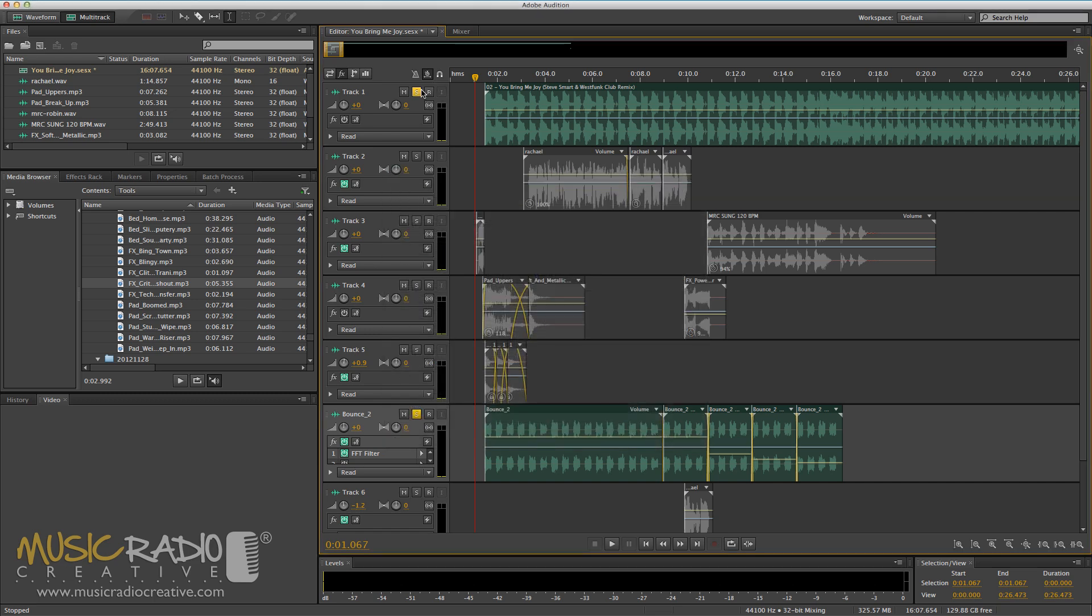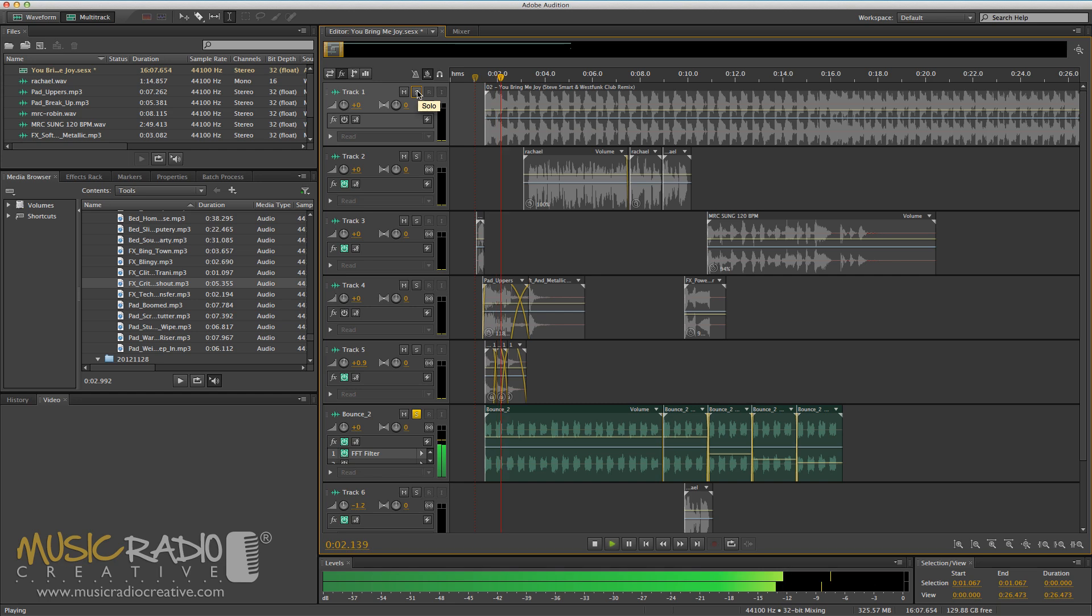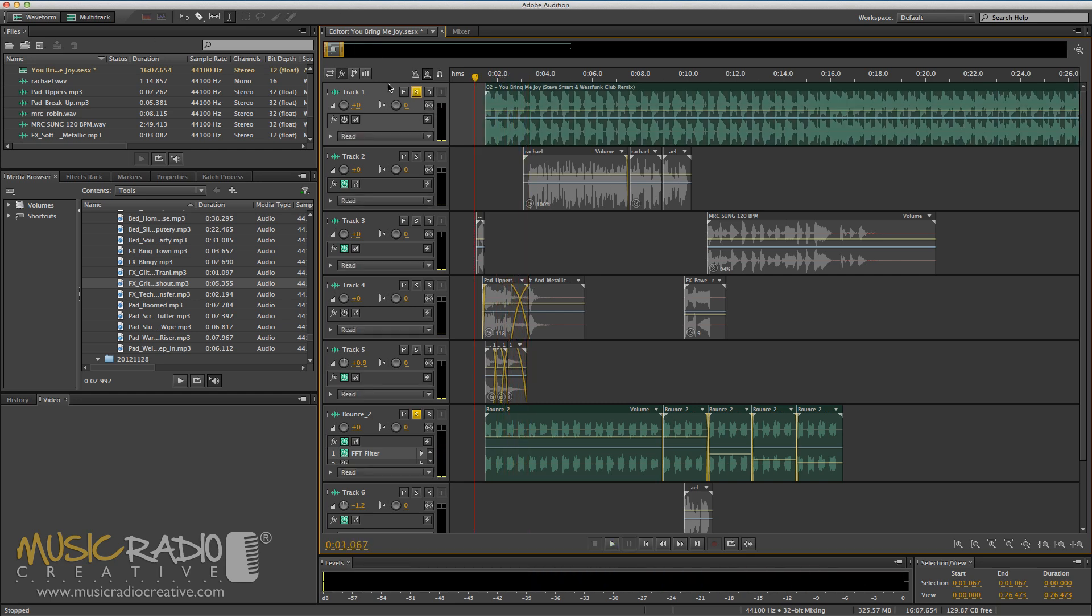Have a listen to the vocalist on solo. Now, if I take the two tracks off solo so you can hear the whole piece, you'll hear exactly how that loop fits into the sound of this power intro.